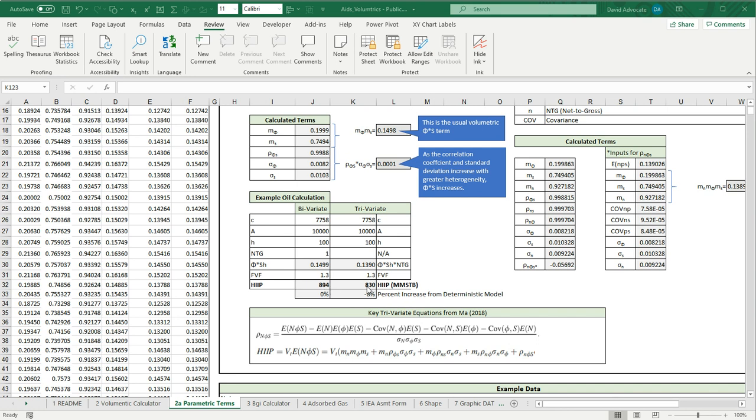Adding the net to gross, we see that it does make a difference here. That is because in our previous examples when we did our calculation we had a net to gross of 1 and here we're varying the net to gross a little bit.